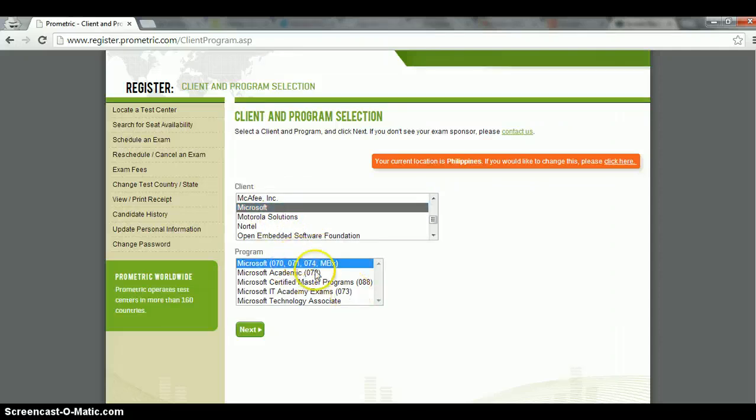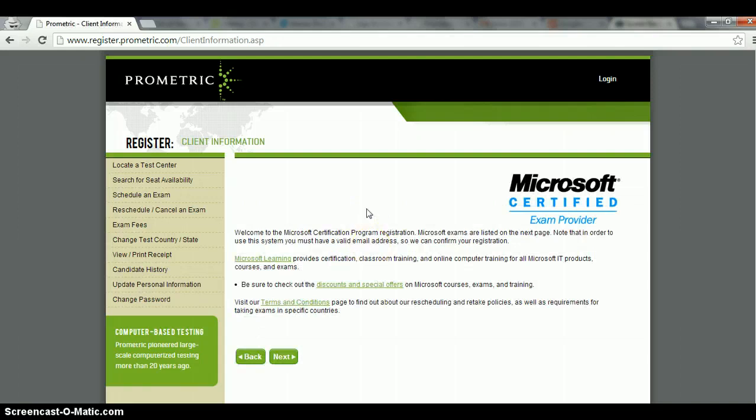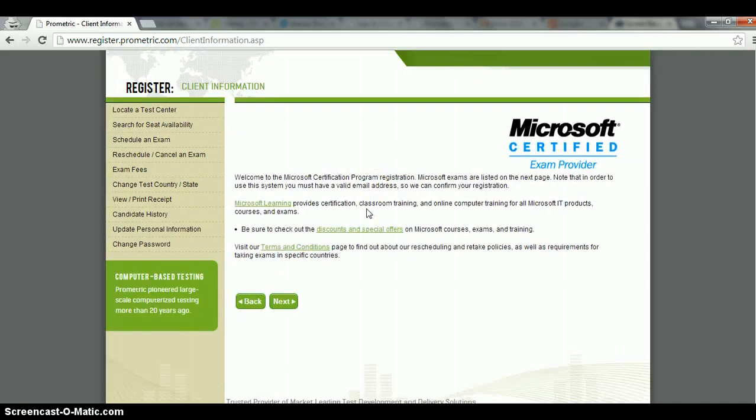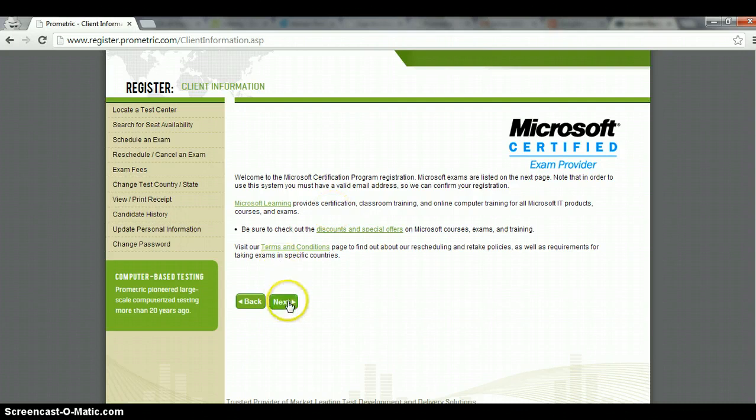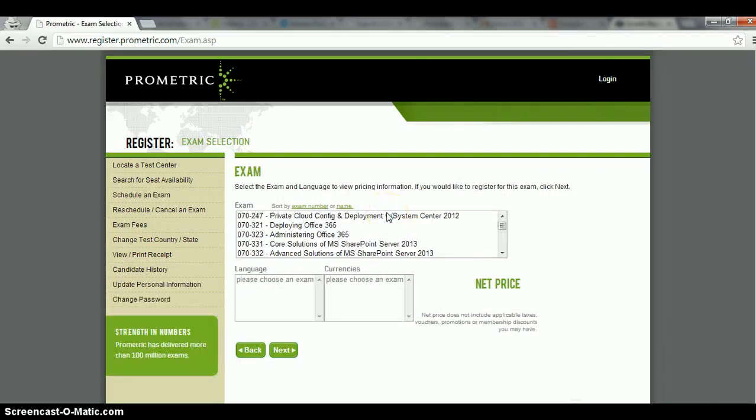And then the program, I know that this is the program that I usually sign up for, exam starting at 070, and then click next. Next, and then you have to read some information from the client or the exam provider, and just click next again.